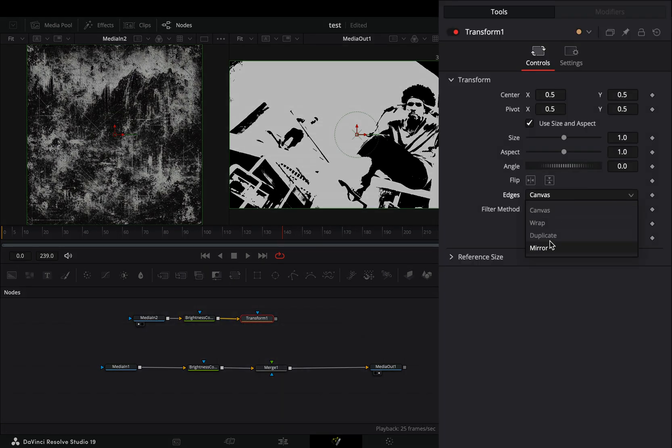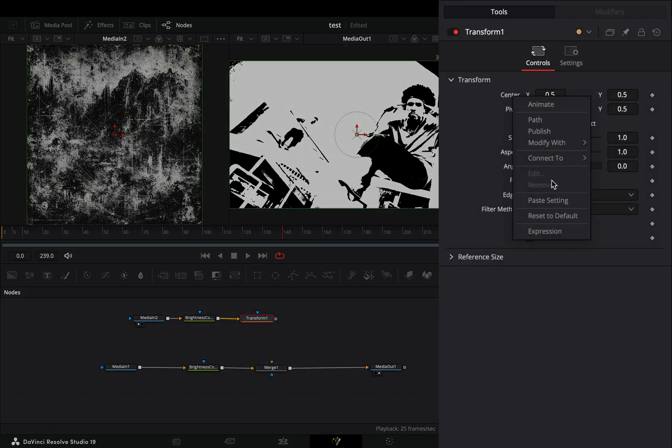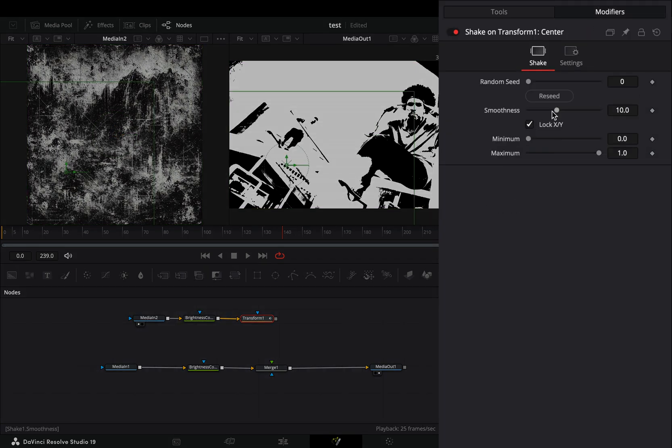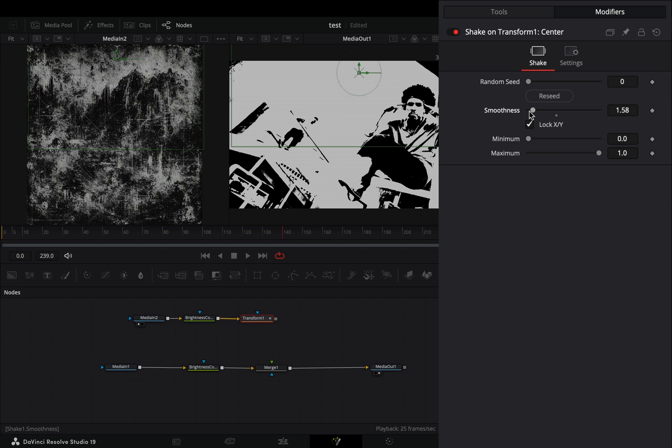Change the edges to mirror, right click the center value and select to modify it with shake. Go to the modifiers tab and bring down the smoothness slider.